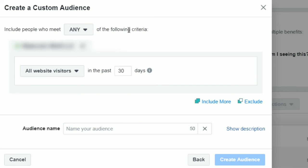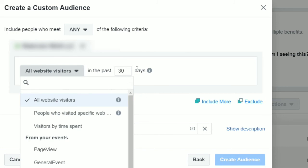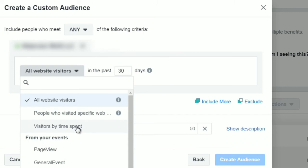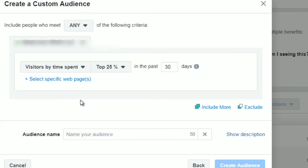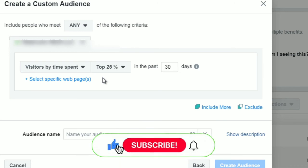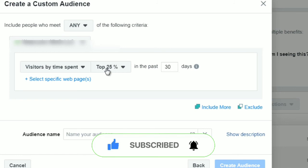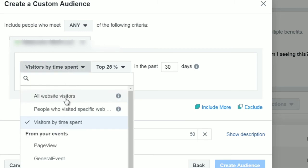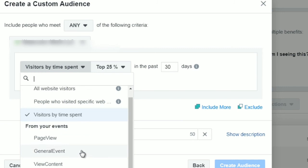You can select all website visitors in the last 30 days, people who visited a specific webpage, or those who spend a certain amount of time on your website. This last option is really useful — you probably don't want to create a custom audience for someone who visits and leaves within five seconds. You'd rather create an audience of people who came and spent about 10 minutes or more, because that usually means they're interested in what you have to offer. You can also do specific events like page view, view content, or purchase.